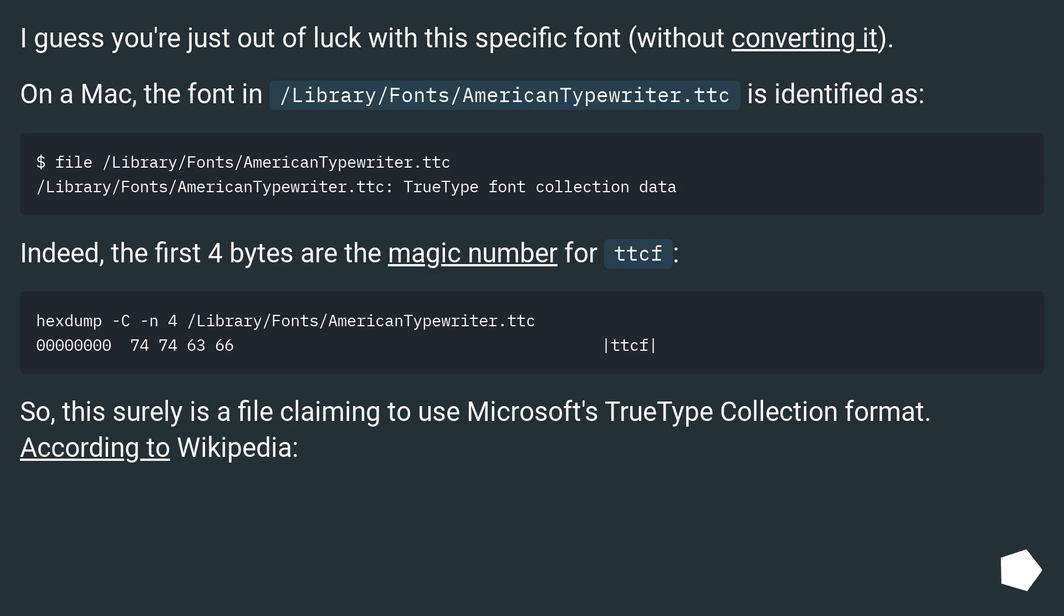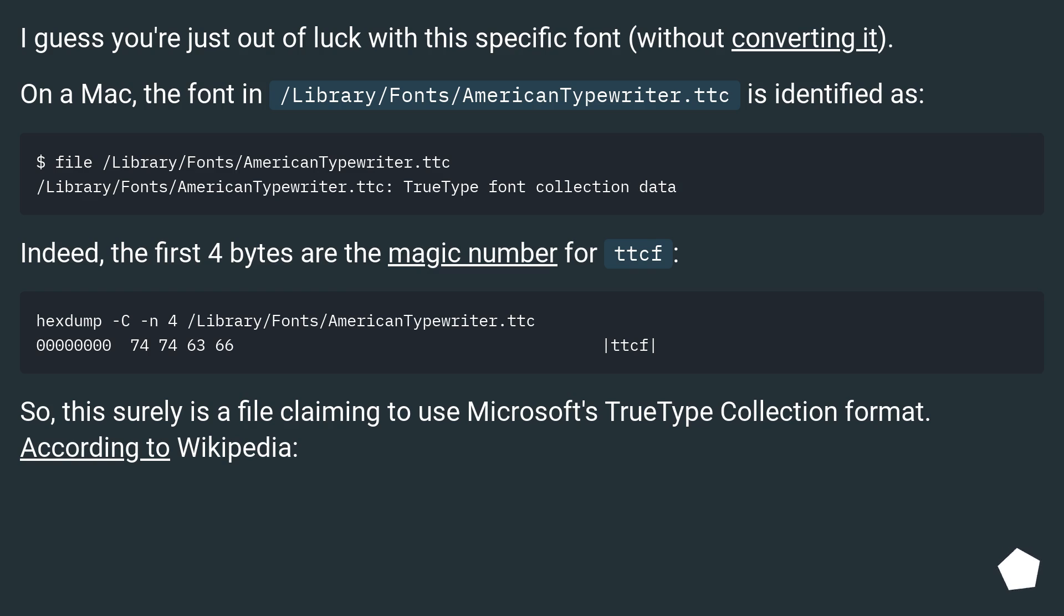I guess you're just out of luck with this specific font without converting it. On a Mac, the font in /Library/Fonts/AmericanTypewriter.ttc is identified as TrueType font collection data. Indeed, the first four bytes are the magic number for TTCF. So this surely is a file claiming to use Microsoft's TrueType collection format, according to Wikipedia.